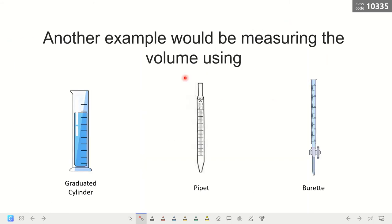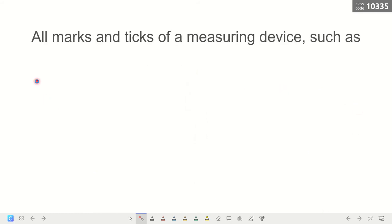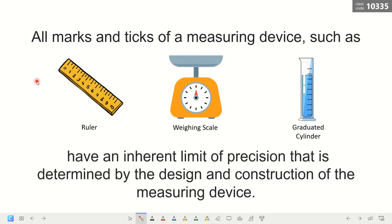Another example is measuring volume using a graduated cylinder, pipette, or burette. All marks and ticks of a measuring device — such as rulers, weighing scales, and graduated cylinders — have an inherent limit of precision determined by the design and construction of the device. Some devices have a limit of precision in millimeters, others in centimeters, inches, or even 10 grams for a weighing scale. It varies depending on how the measuring device was constructed.